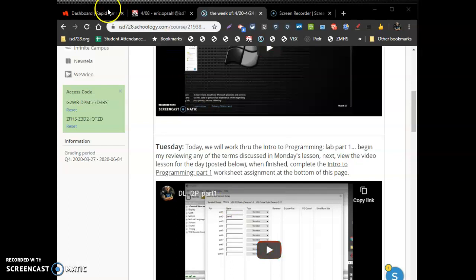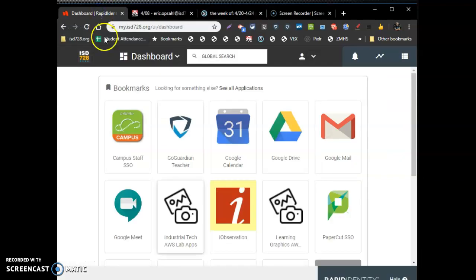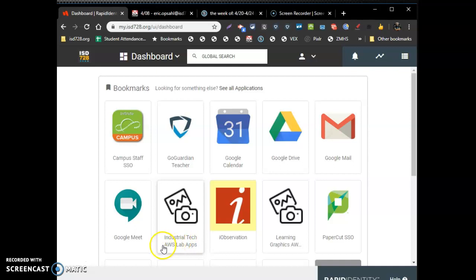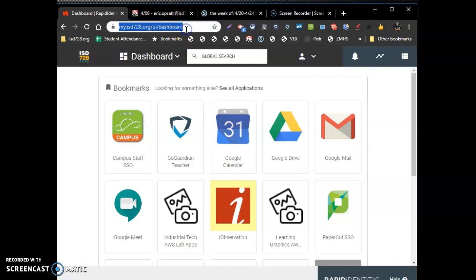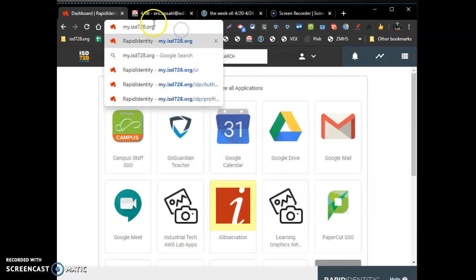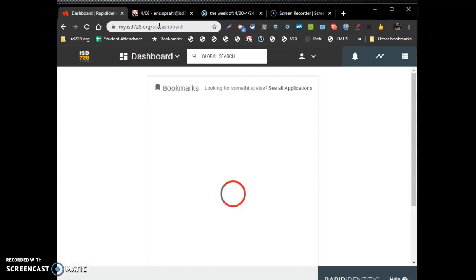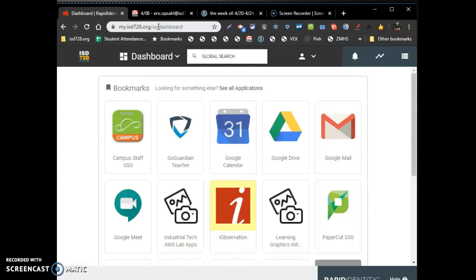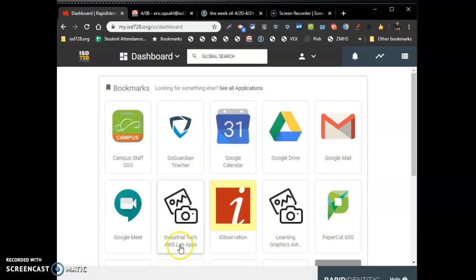Under Rapid Identity, you should have a little app called Industrial Tech, Amazon Web Service. If you don't, go up to your web address bar and do a whole new search for my.ist728.org. Don't use the bookmark one. Go to a brand new typing in of it. Hit enter. It'll open a brand new window. Go to the Industrial Tech AWS Lab Apps icon.